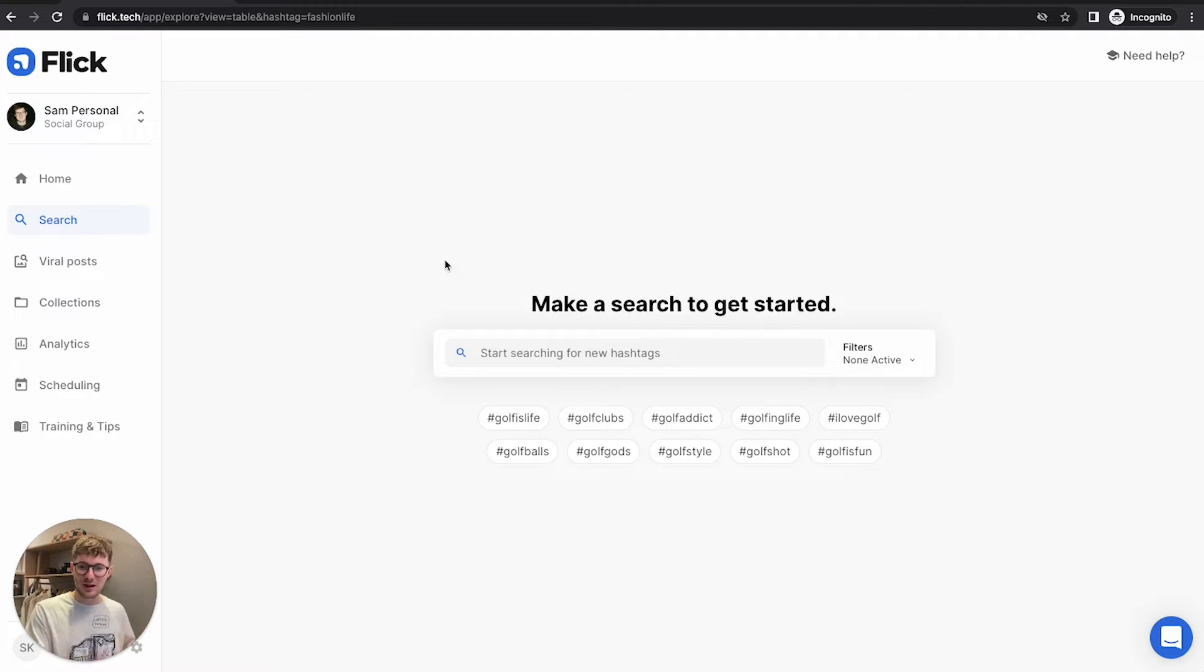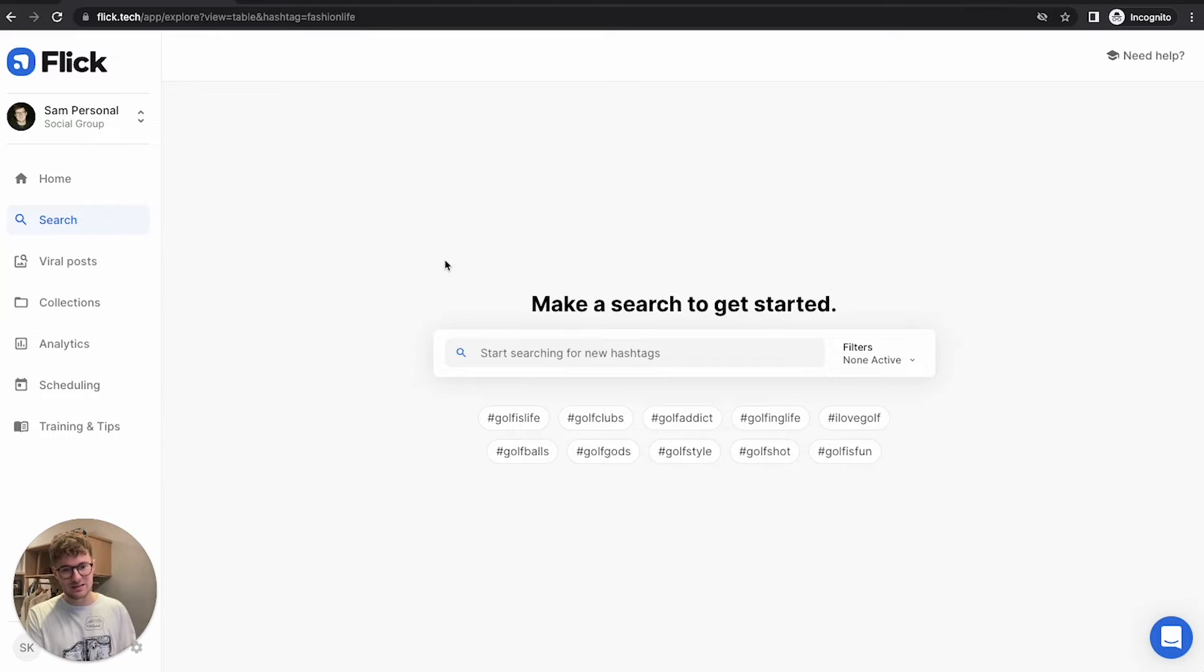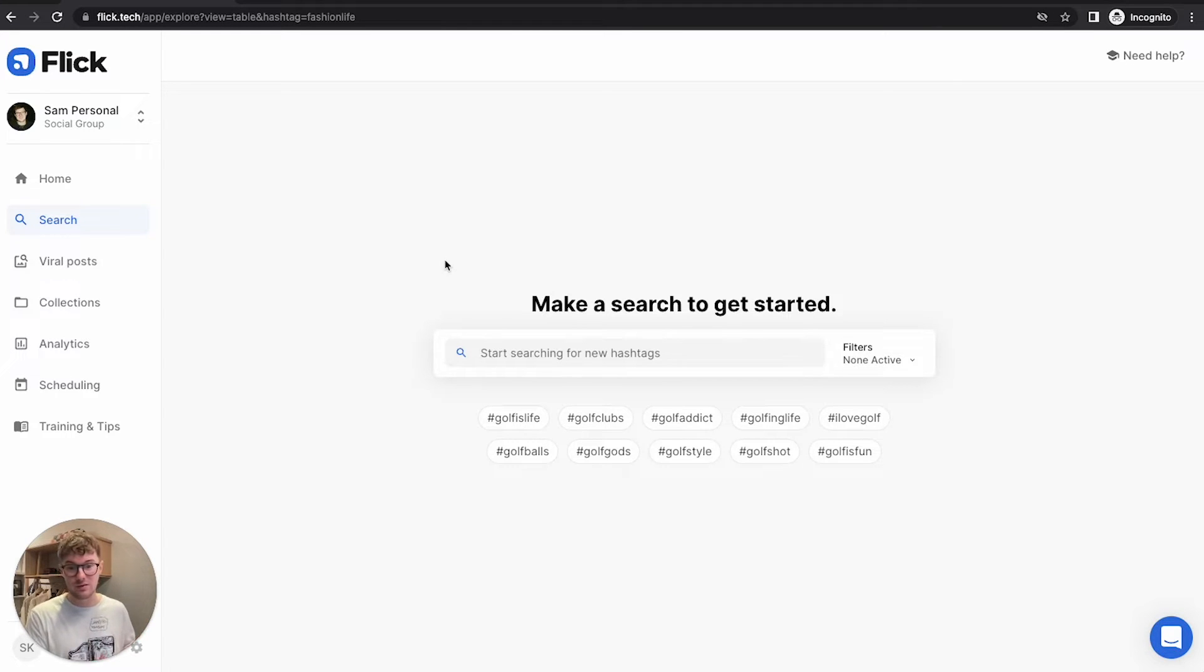And if you're like me, maybe you don't have all of the time available in the world to be going really deep on hashtags, that is perfectly okay. And this video is actually going to be perfect for that.